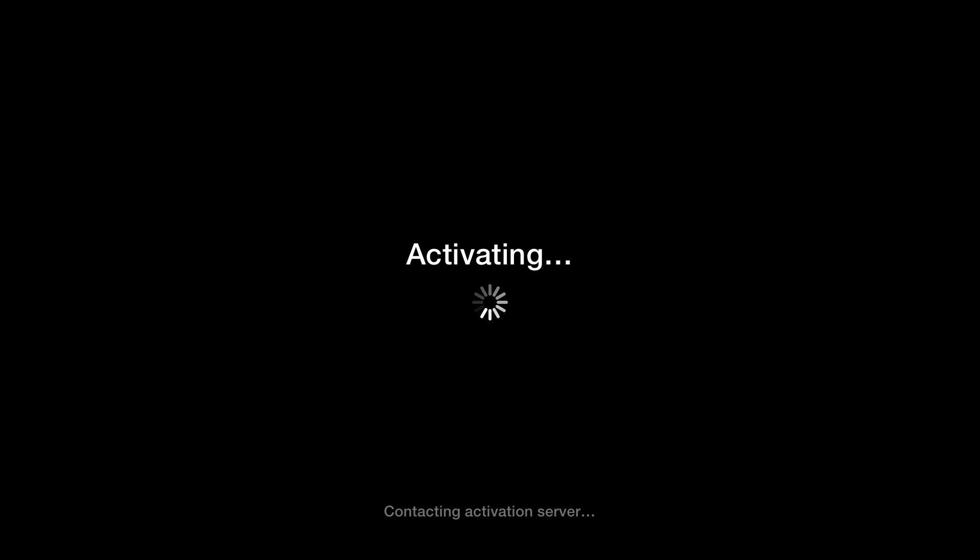So you can see it says connecting and it just takes a little bit of time to get all the settings configured, get all your Wi-Fi connection configured, all that jazz, and then we will be good to go. So it's contacting the activation server right now. It'll just be a few more seconds.